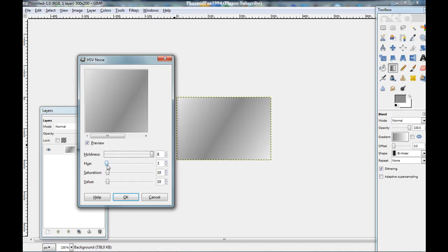U is 0. Saturation 0. And value 255. Click okay.